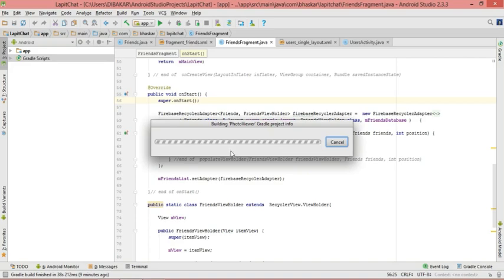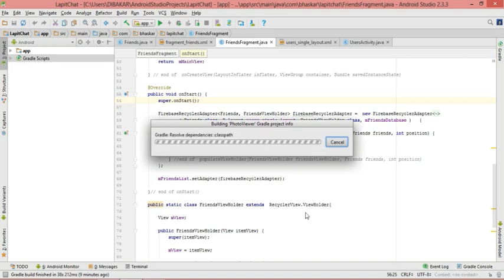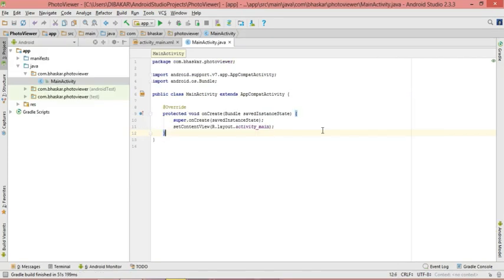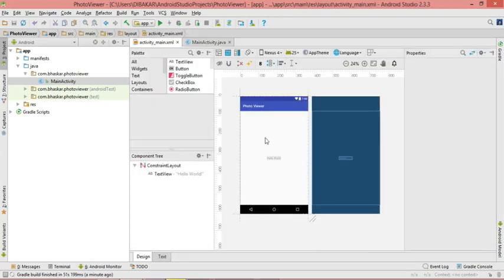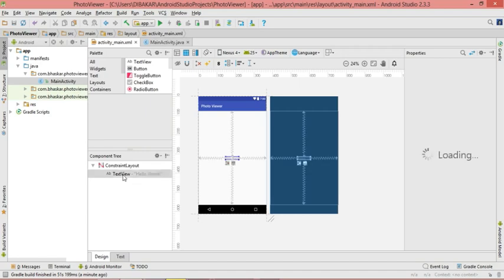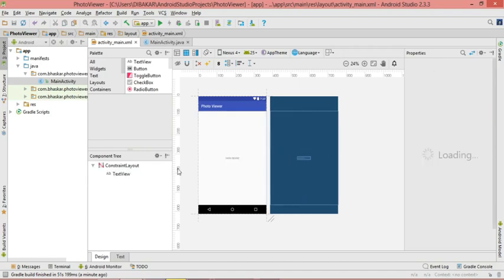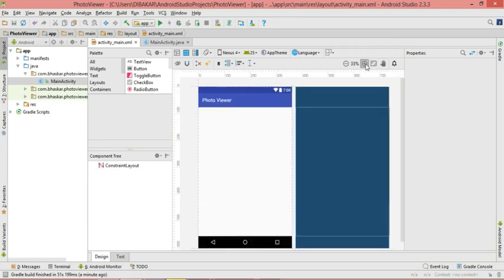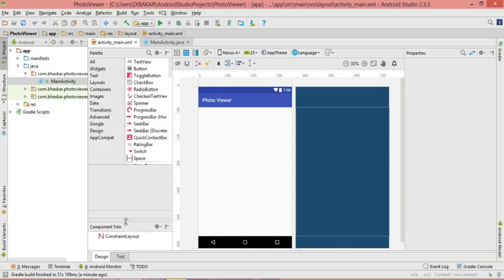You can see the build has started. The project is ready — the Gradle build has finished. Now we can start our task. Let's first delete this default TextView, which is basically the 'Hello World'.